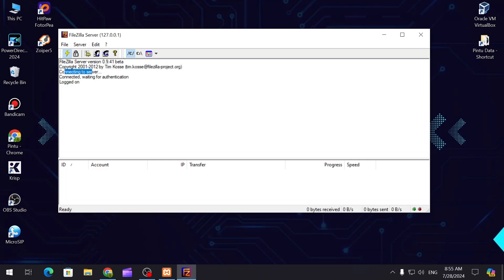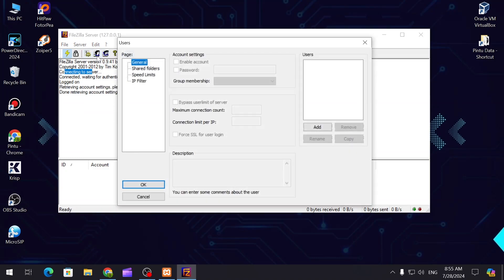Connecting to the server, connected, waiting for authentication, login. Now we are going to create a user.